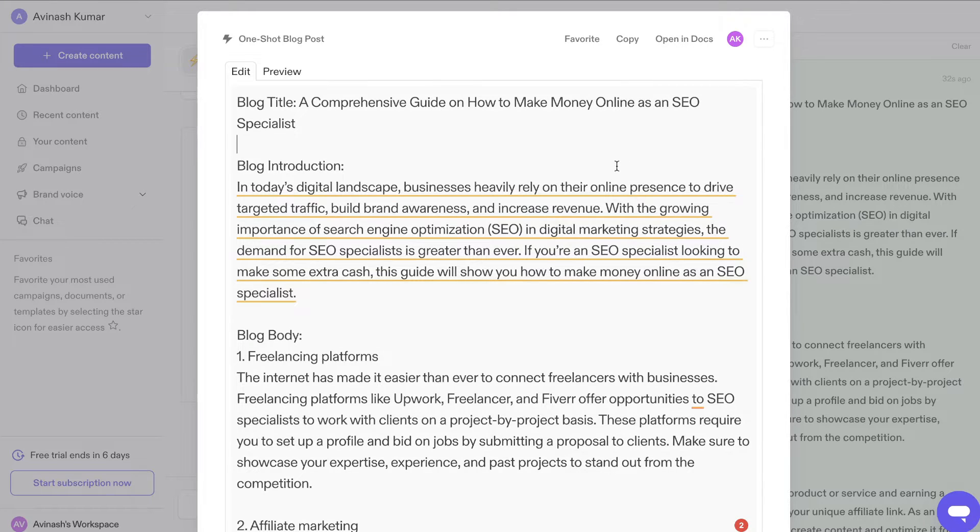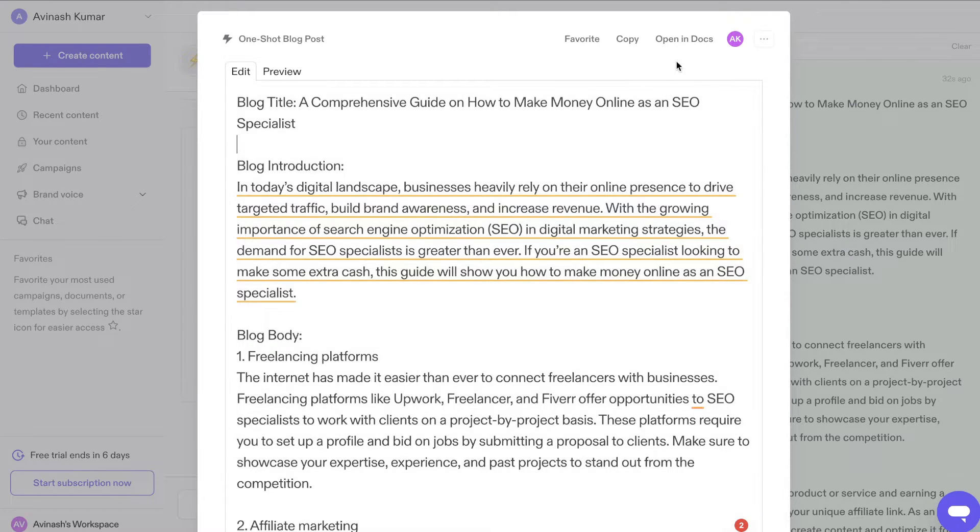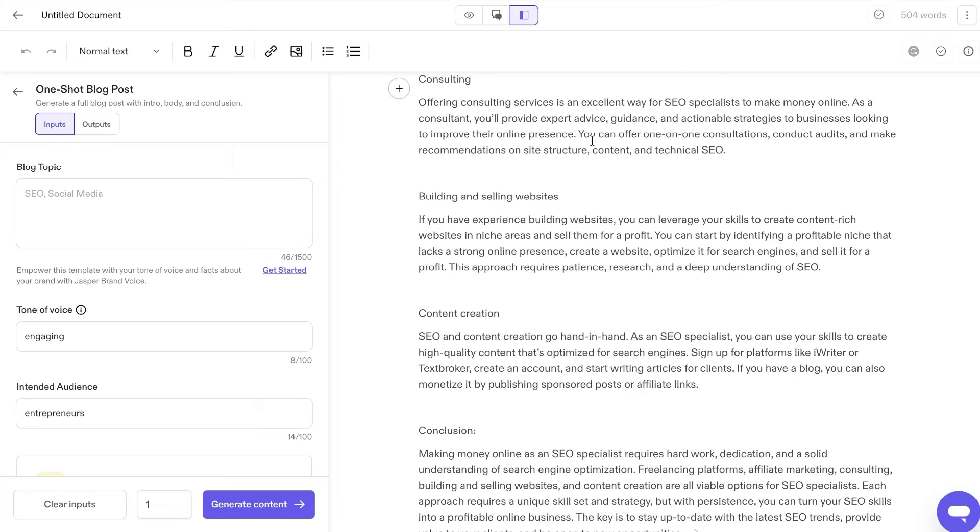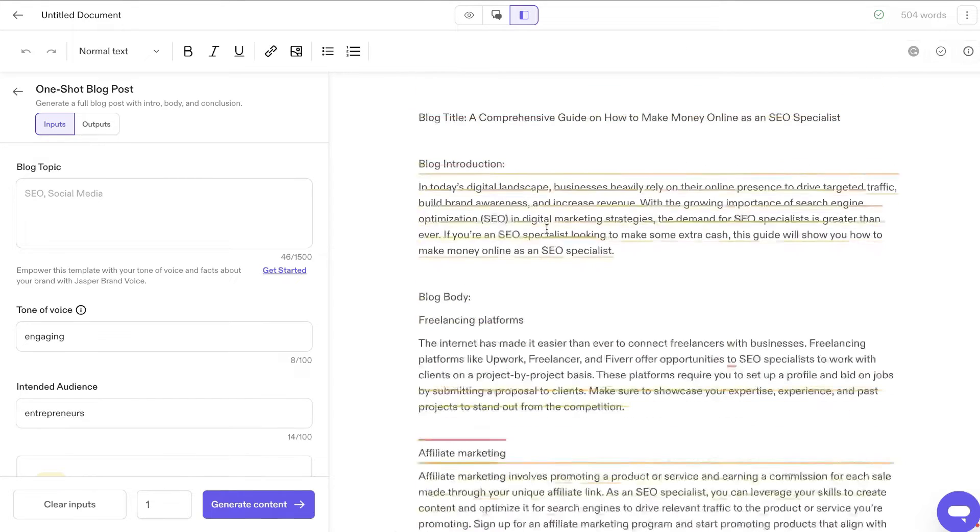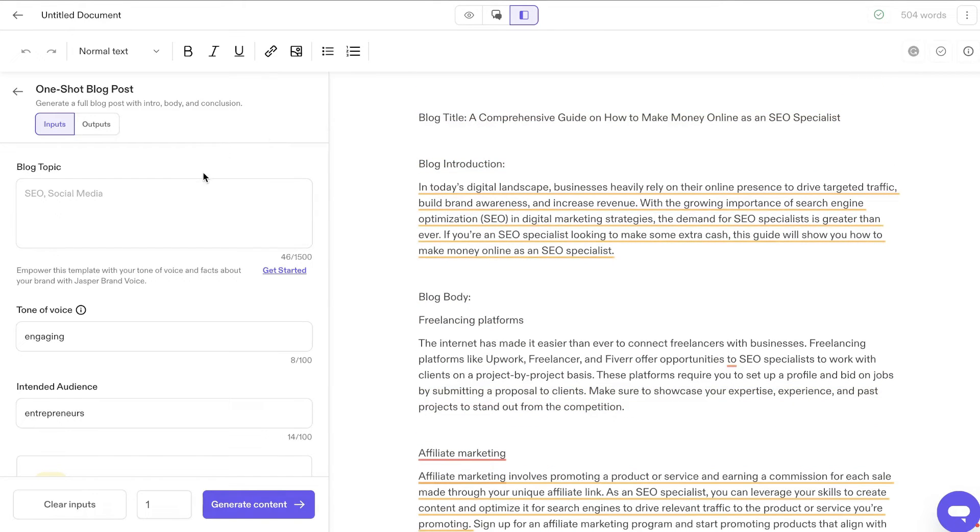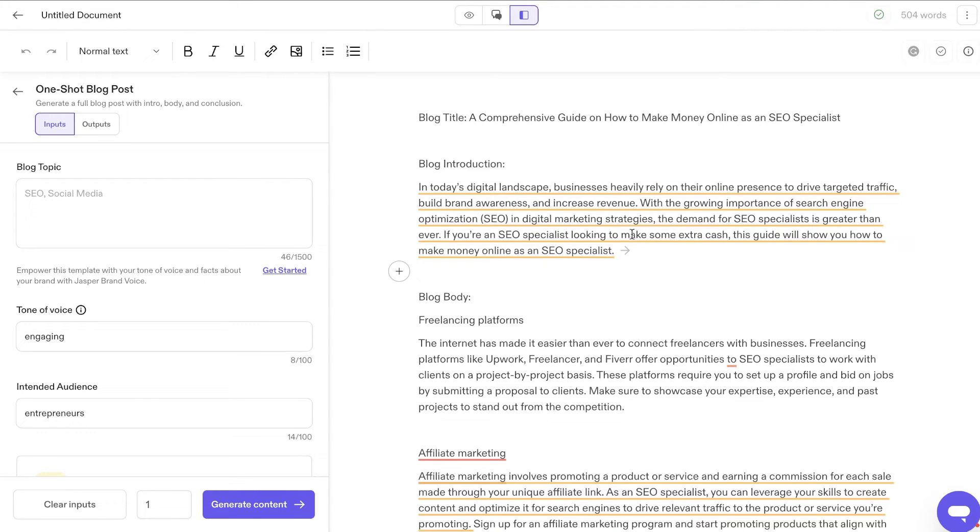But what we can do is if you wanted to actually edit and expand this article, we can open it in docs. So now what we can do is we have Jasper AI features, which allow us to continue writing and expanding this article.